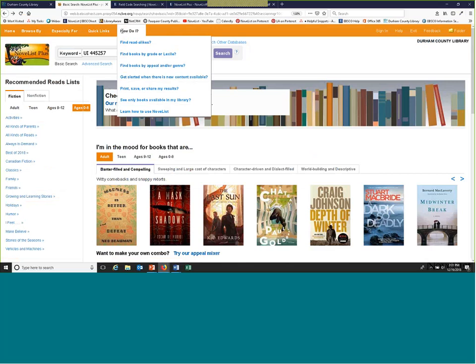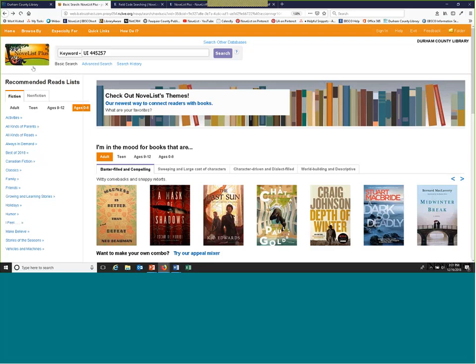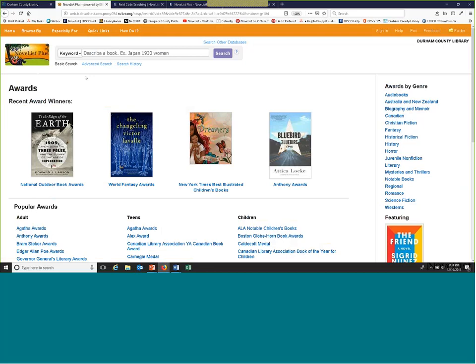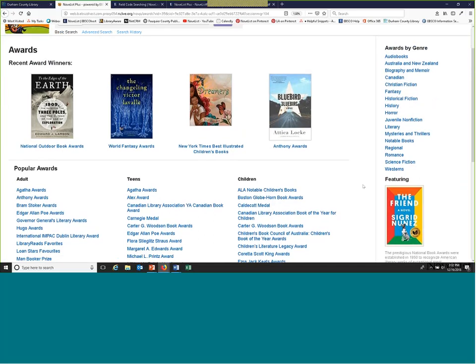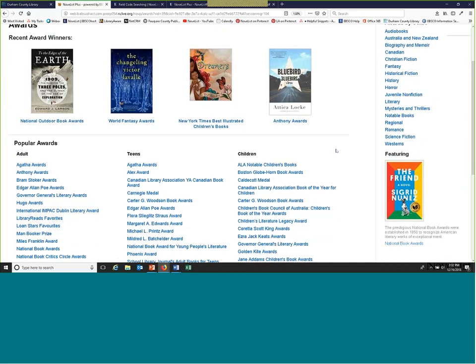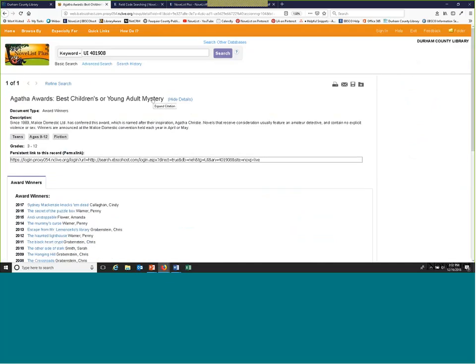I also wanted to look at our awards. You can get there through 'Browse By' on the top toolbar under 'Award Winners,' or there's also a section at the very bottom. We track over a thousand awards in NoveList. These are broken up: recent awards, popular awards, awards by genre, and awards by audience level. This is a really quick way to get not just the recent award winner but links to all past award winners — especially if you want to make a display like all the past Agatha Award winners.